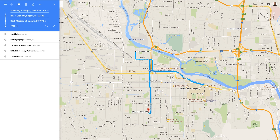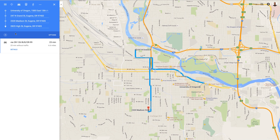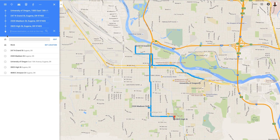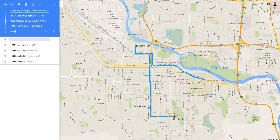2825 High Street — yep, there you are. Let's put one more destination in there: 4848 East Amazon Drive. There it is.